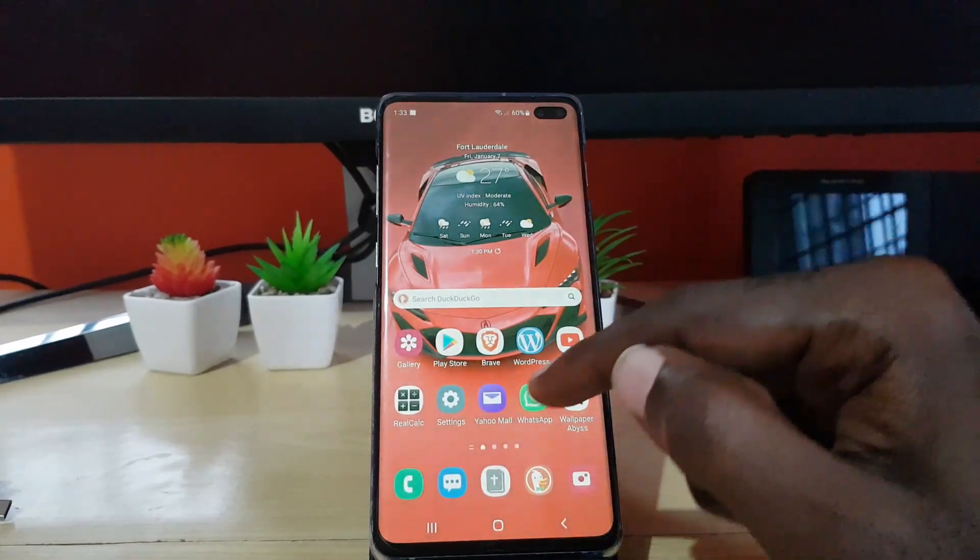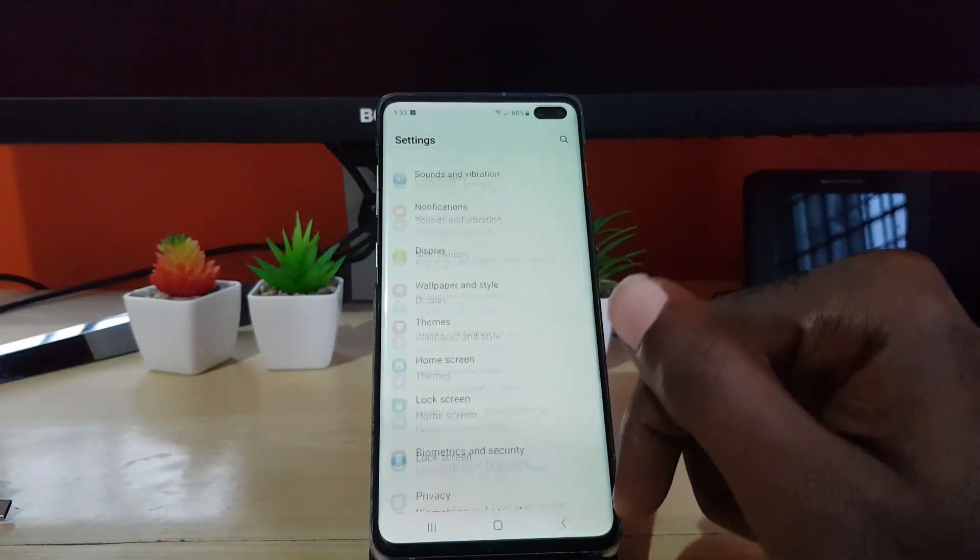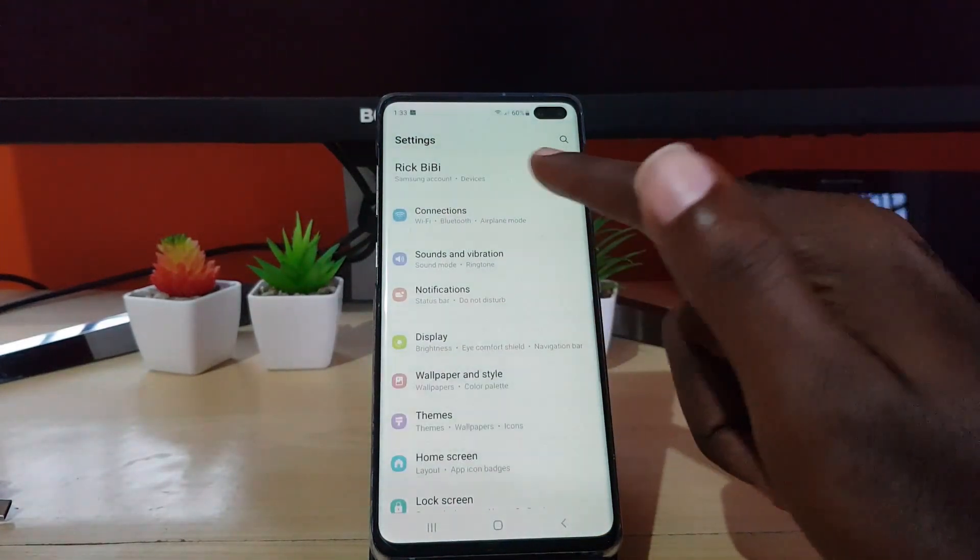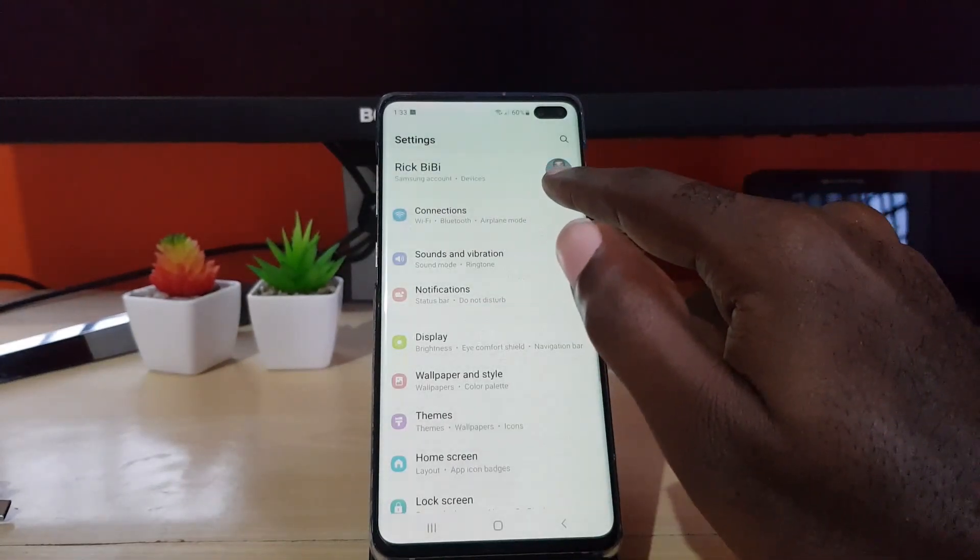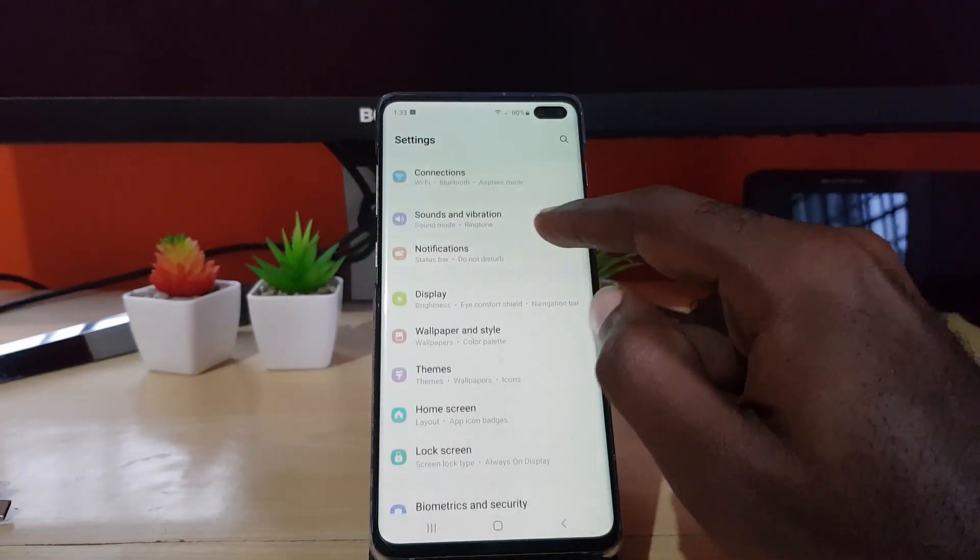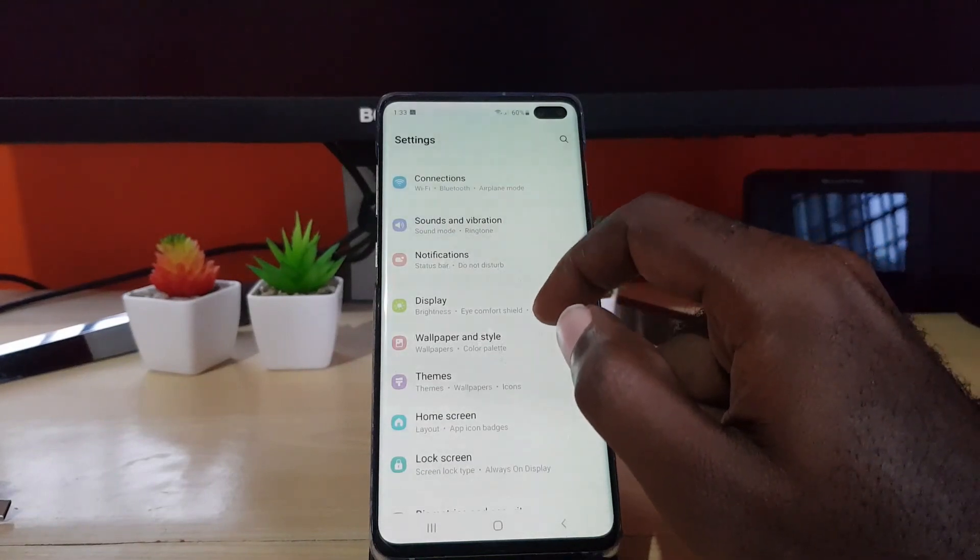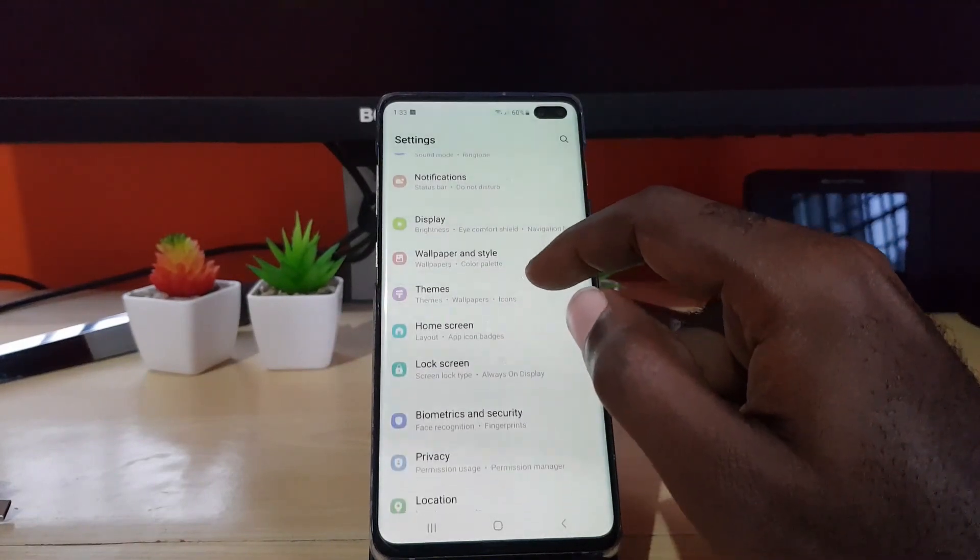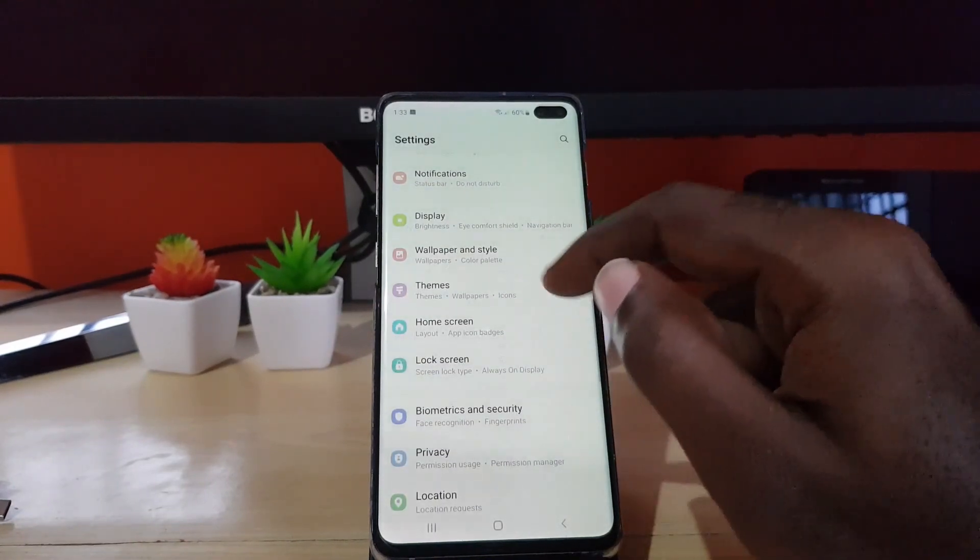We can see as well that they have modified here - your email address will be shown here normally. It now has changed. You'll see connection, sound and vibration, notification displays. We have themes.